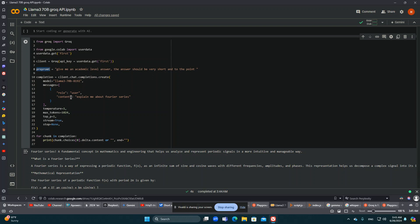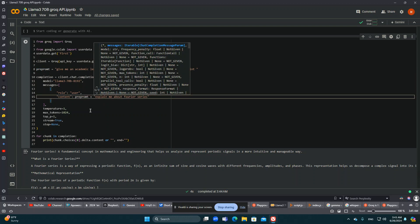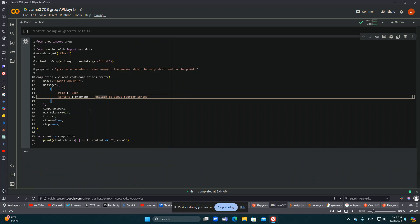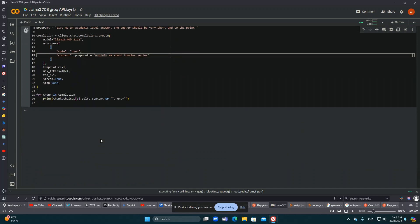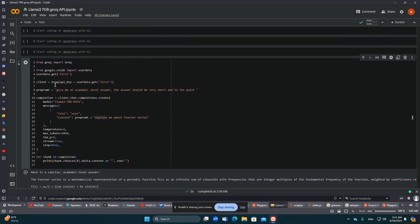I can use this prep prompt — go like this and give it the prompt. Now when I run it, you can see I get a much shorter answer. So I can use prep prompts to control the style and length of the response.